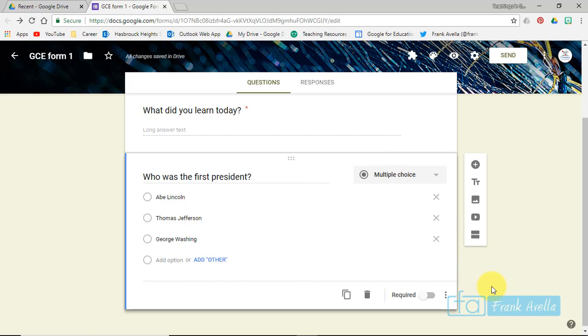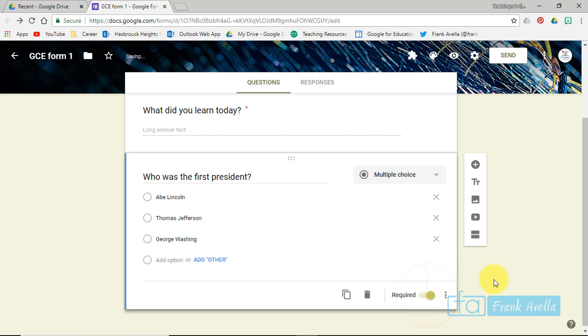Now Google Forms are also good for sending out presentations and things like that. If you want to give somebody a rubric to judge a presentation, let's move on to the next one. I'll make this required as well.